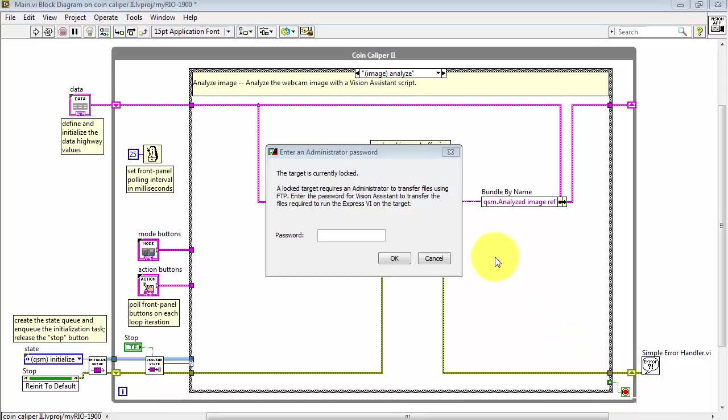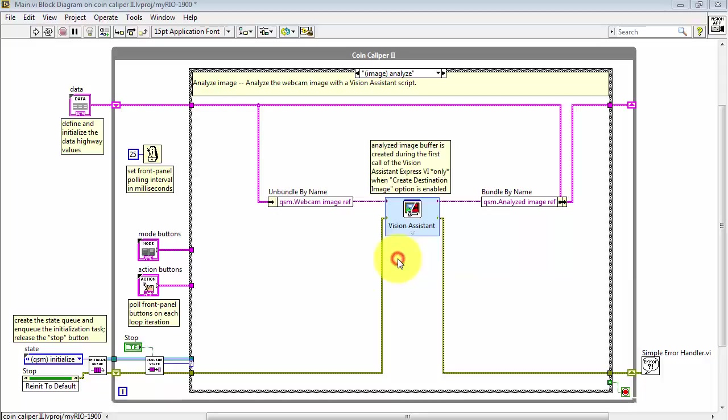Click Finish. The Vision Assistant is prompting us to confirm that we can download some files. So we need the MyReal password.